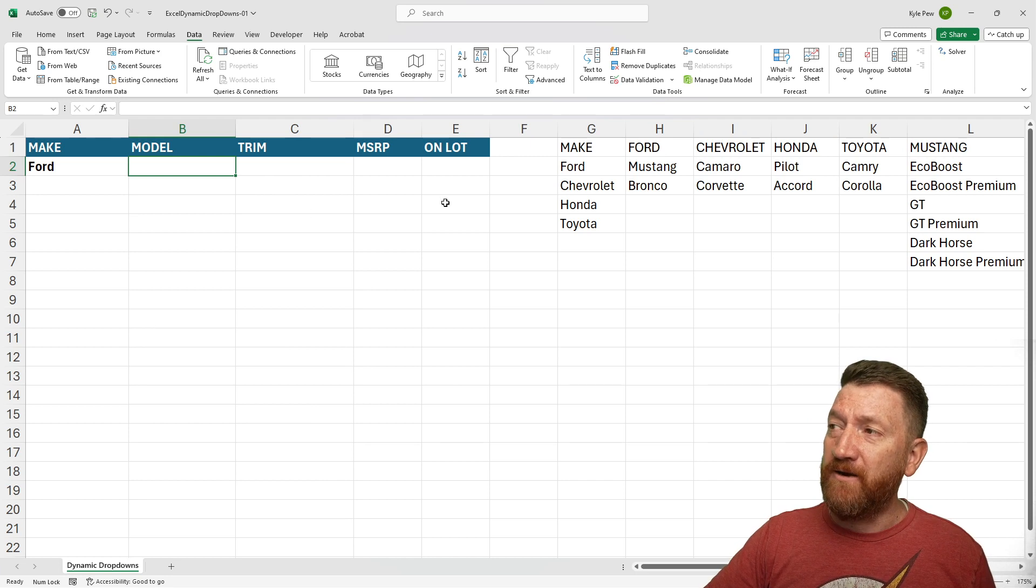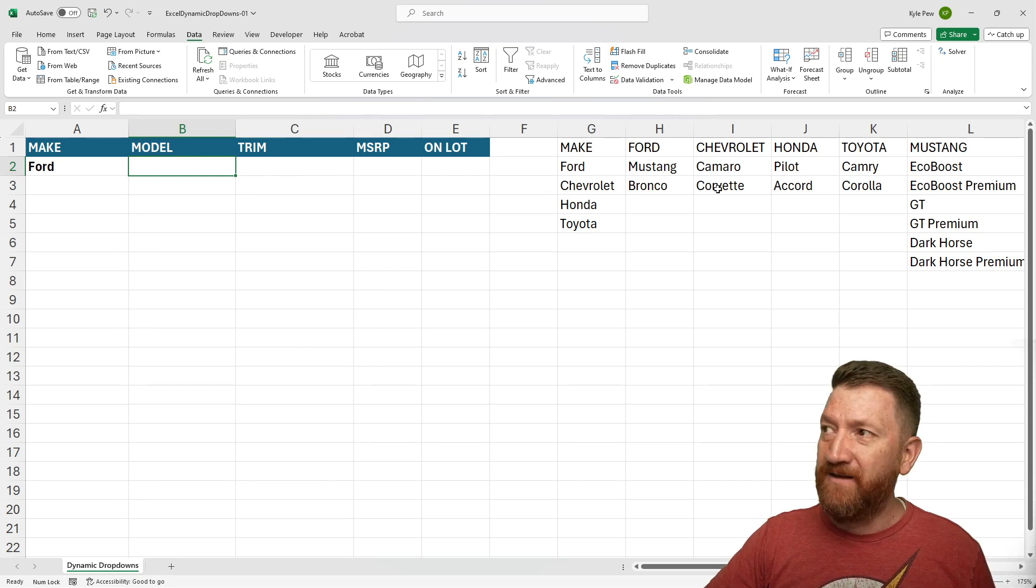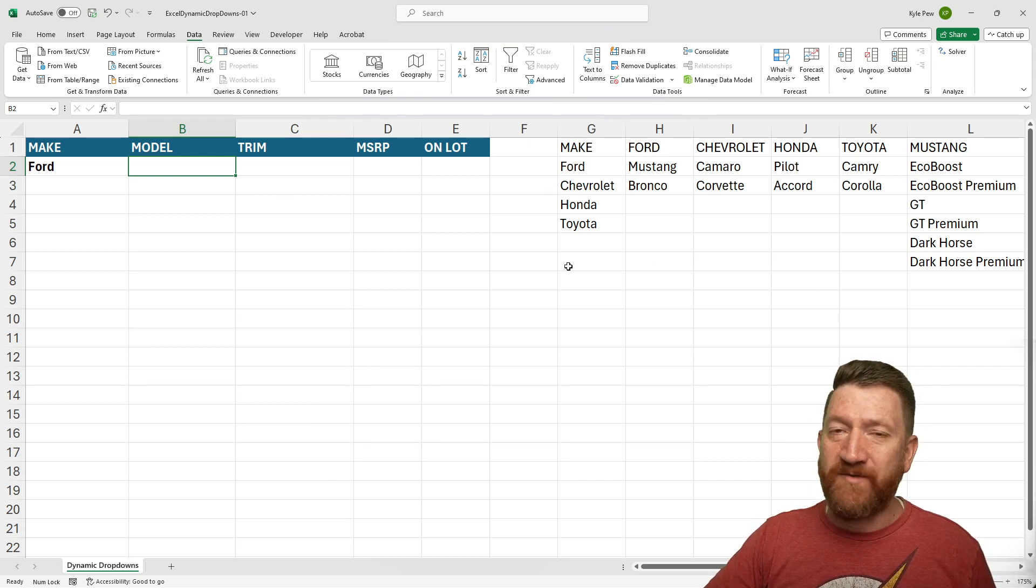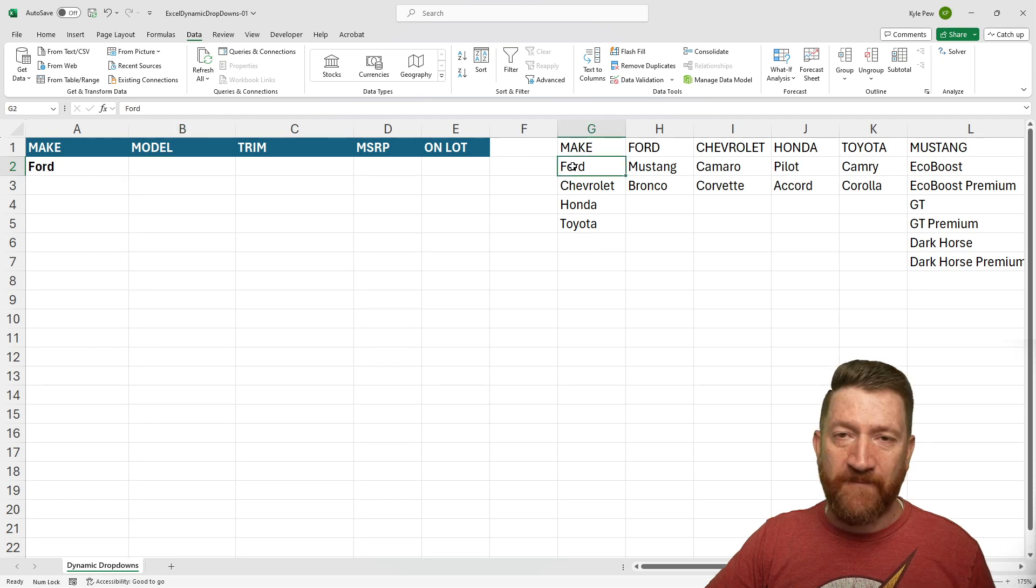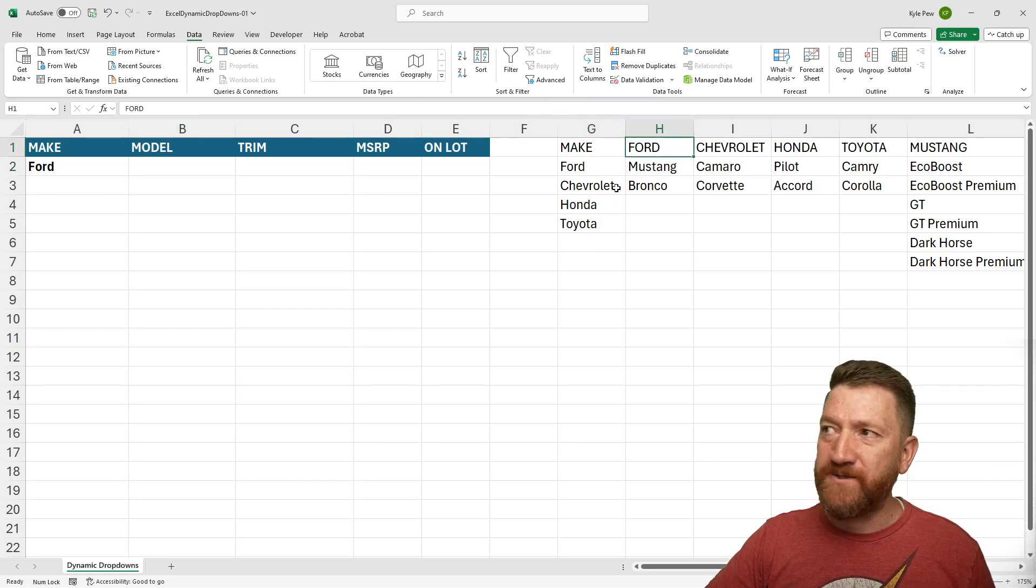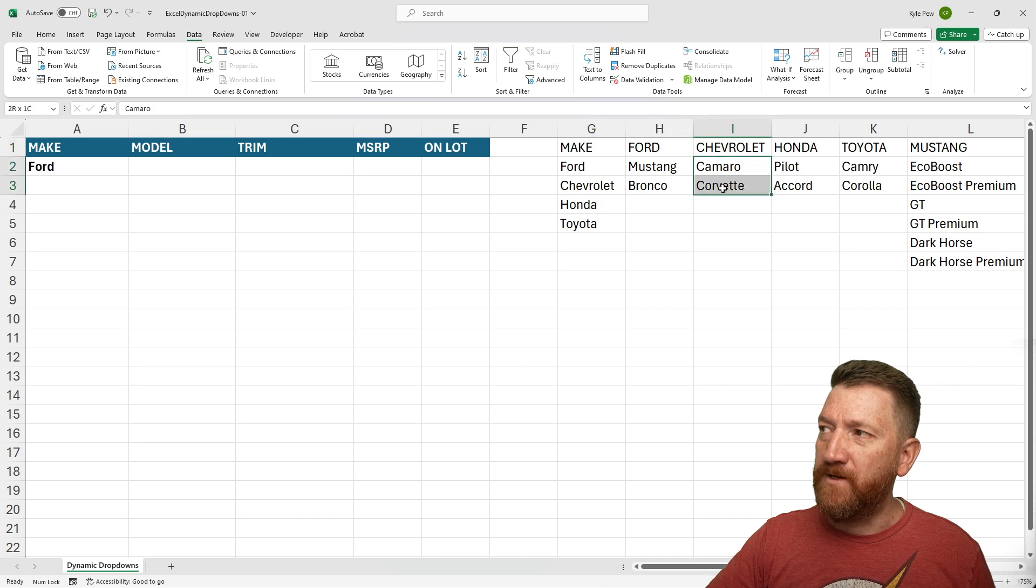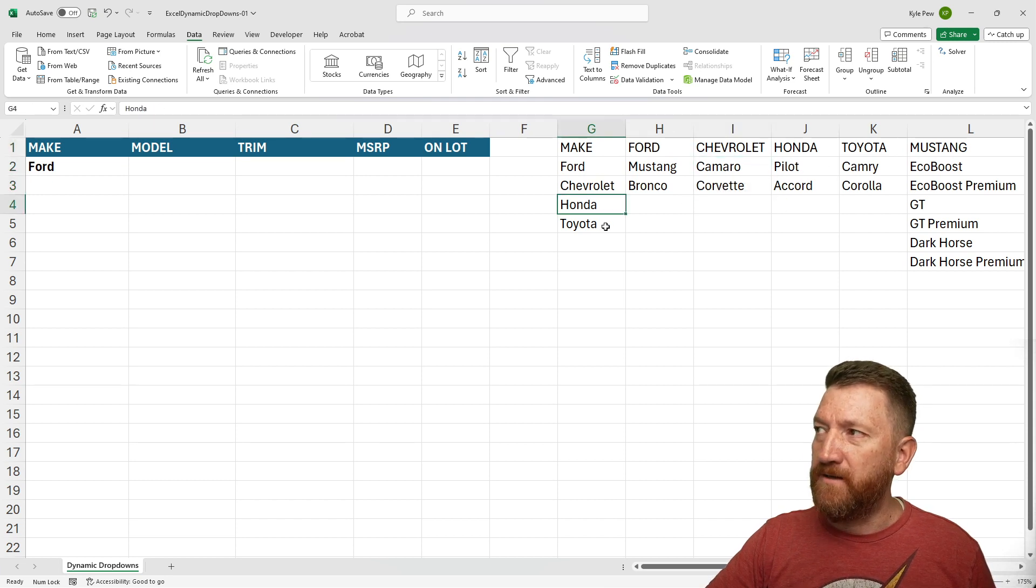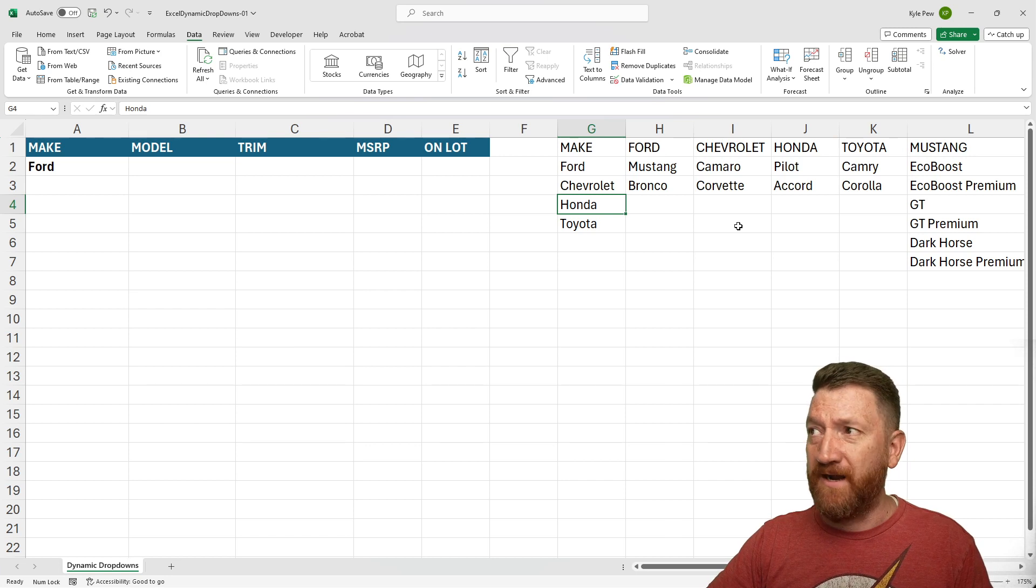So here, I'm going to hop over to this list that I've created. I've laid out the makes. I've then said, OK, for Ford, here's the different models. Models for Chevrolet, here's the different models. Honda, Toyota. OK, I got all the models there.